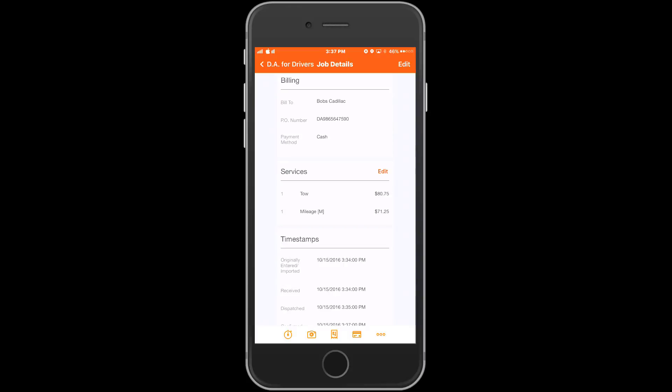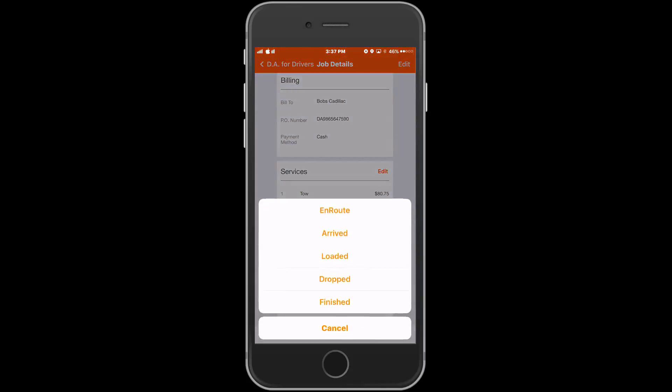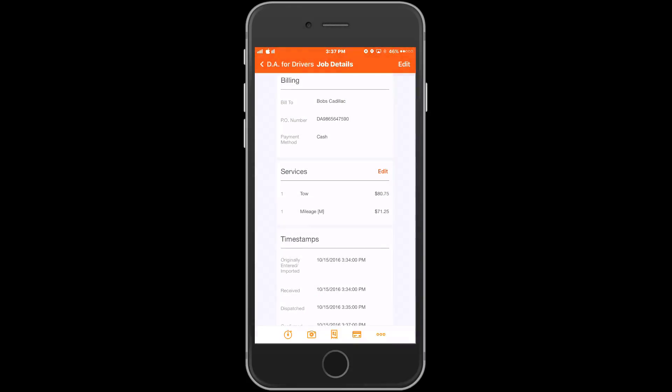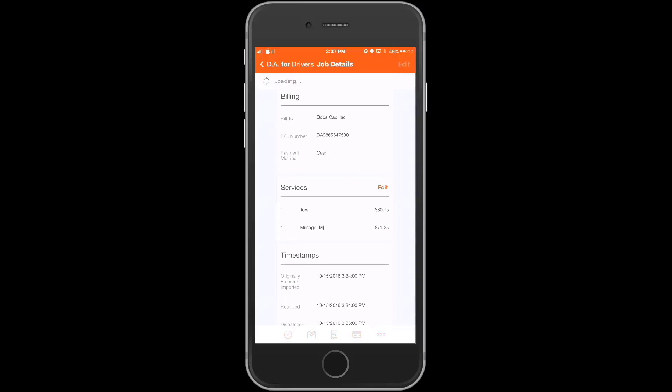The first stopwatch icon allows the driver to timestamp the call. All timestamps are sent back to the dispatcher immediately in Dispatch Anywhere.